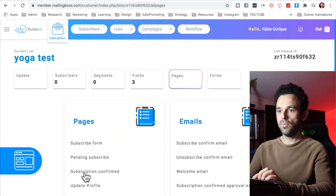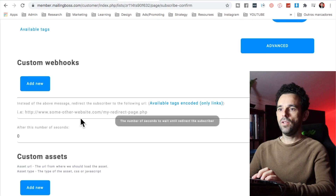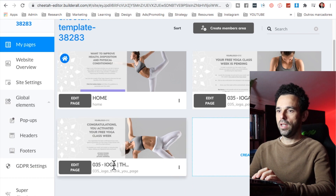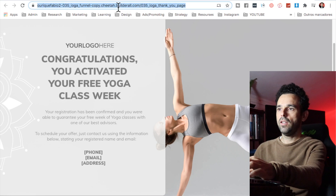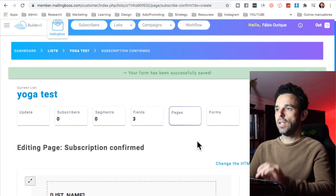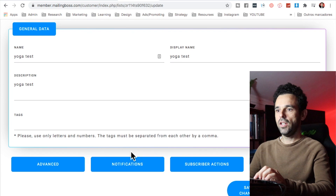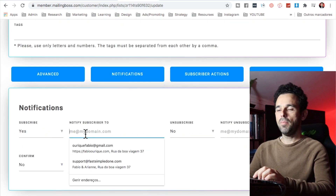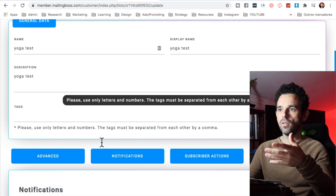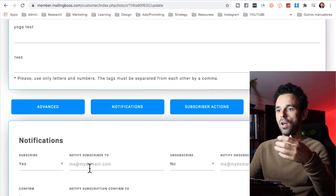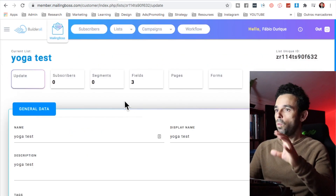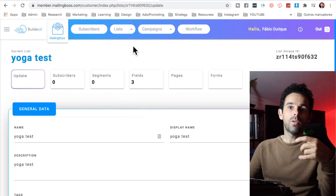Go to pages, click 'Subscription Confirmed,' scroll all the way down to the advanced section, and paste the URL of your thank you page there. Go to your website, grab the thank you page URL, copy it, come back and paste it in, then click save and next. After that, go to updates and notifications, set it to yes, and put in your main email address. This way you'll receive their name, email, and phone number whenever someone opts in, so you know you have a new lead.